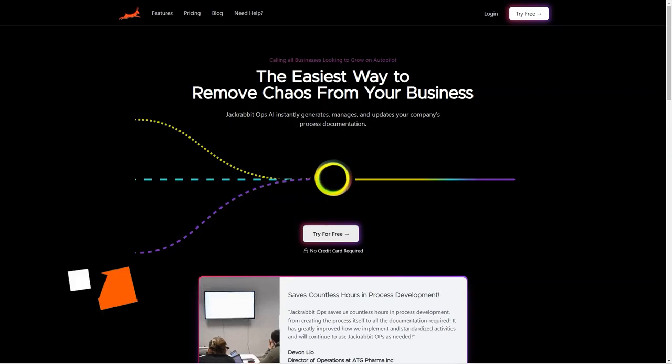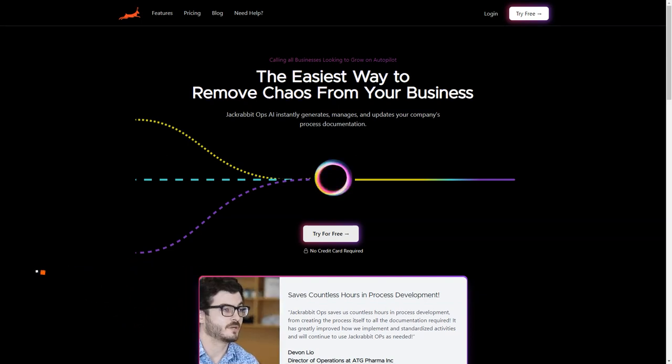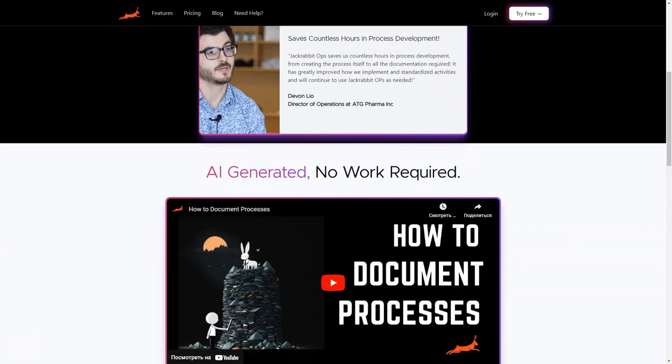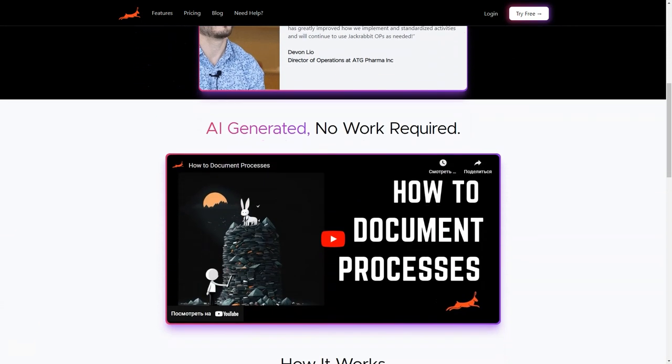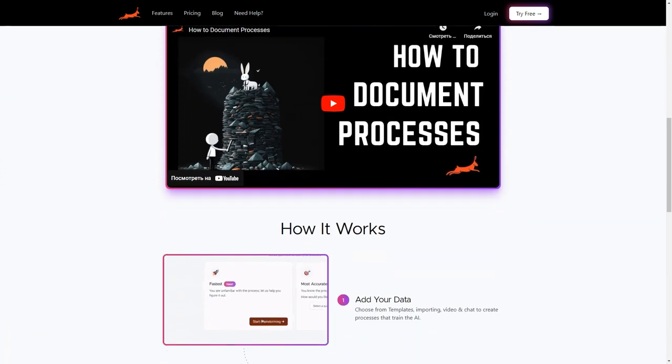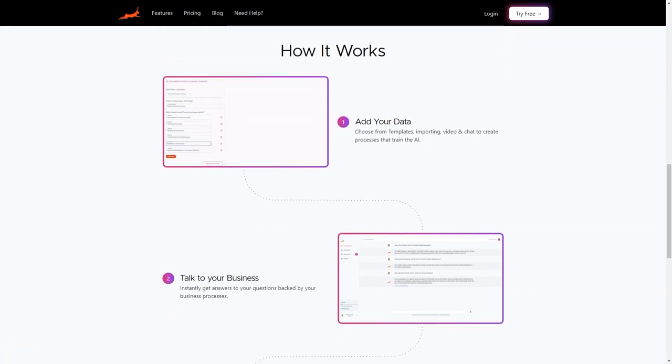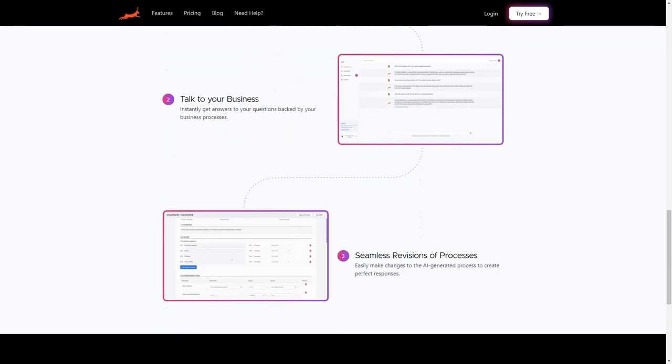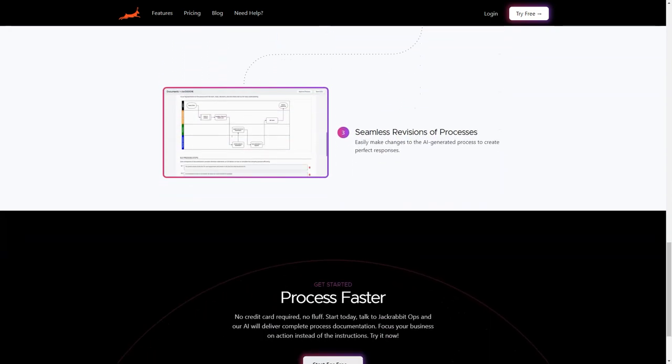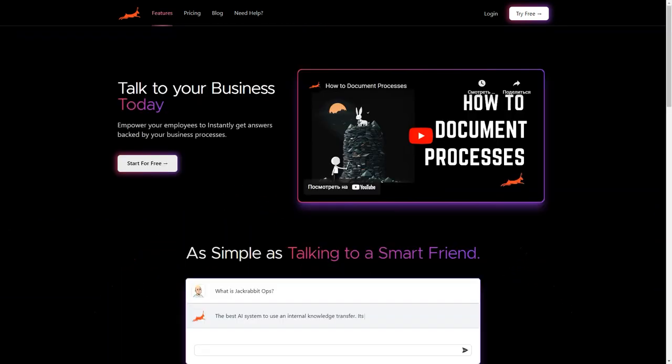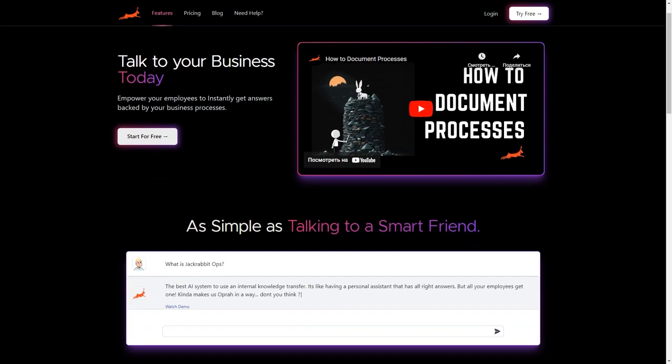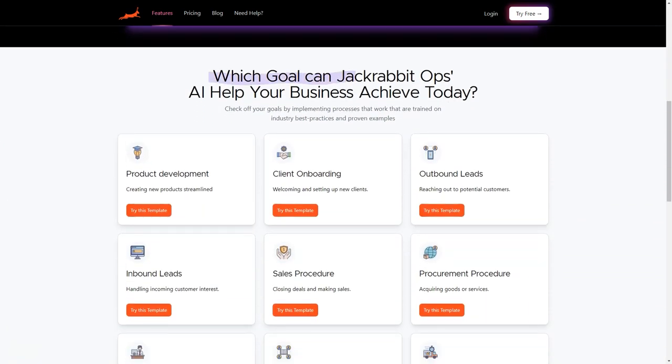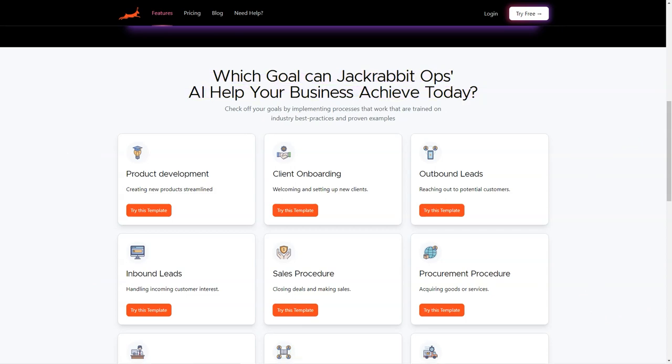Have you ever found yourself drowning in a sea of process documents and wishing you had an AI-powered system to help you navigate through them? Look no further than Jackrabbit Arps. This unique tool is an AI documentation software that helps businesses efficiently create and manage their process documentation. With Jackrabbit Arps, you can quickly generate process documentation in just 24 hours. The AI uses artificial intelligence to quickly and accurately create processes that train itself through data from templates, imports, videos, and charts. And once it has been trained on your specific techniques, it can provide answers to questions by your business processes.